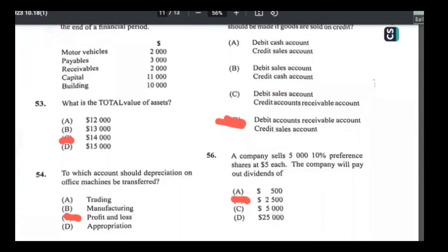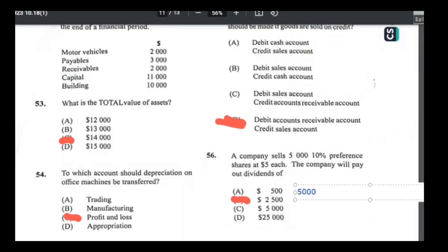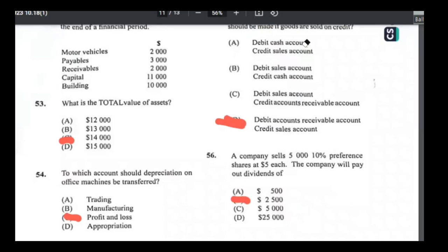Number fifty-six: a company sells 5,000 10% preference shares at $5 each — what dividends will be paid? Total share value = 5,000 × $5 = $25,000. Dividends = 10% of $25,000 = $2,500. Answer is B.